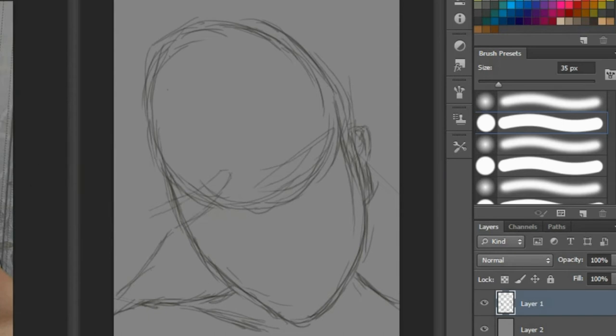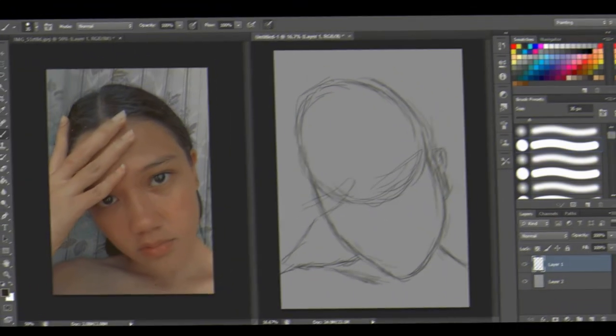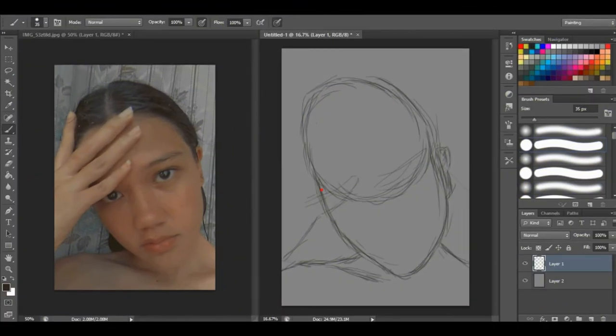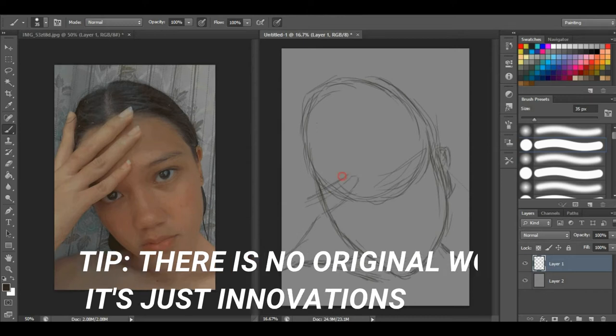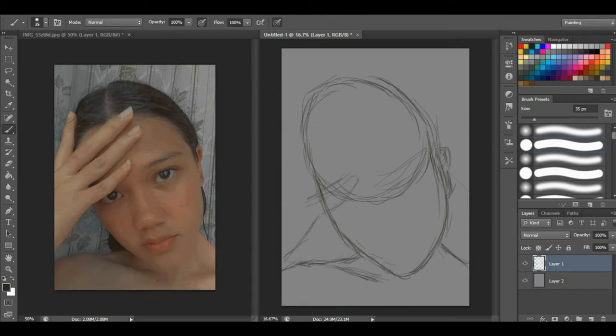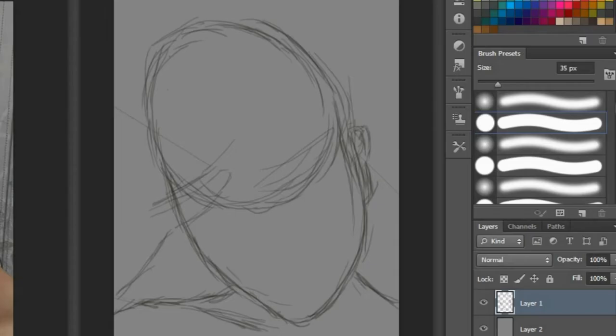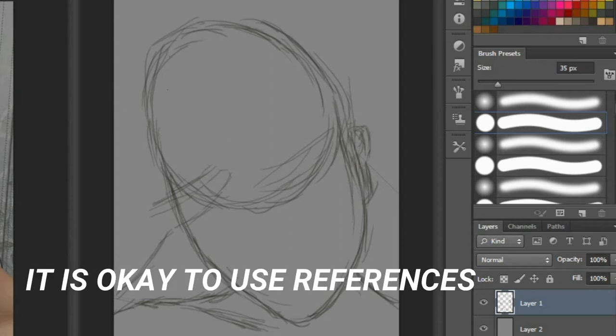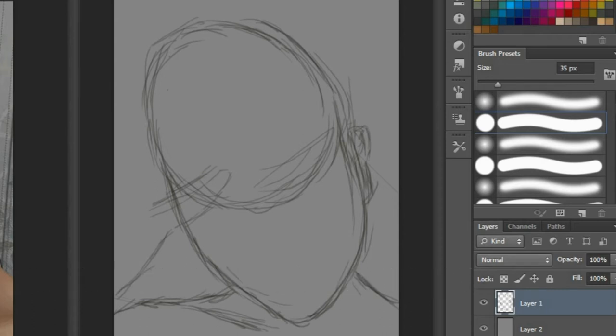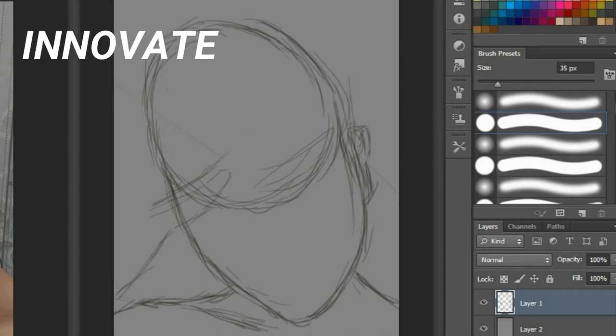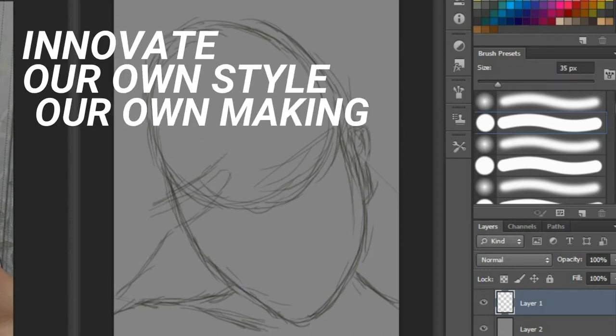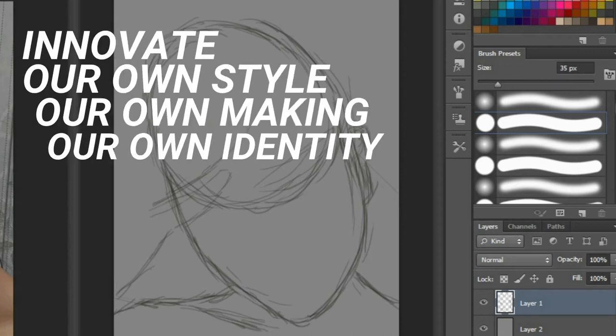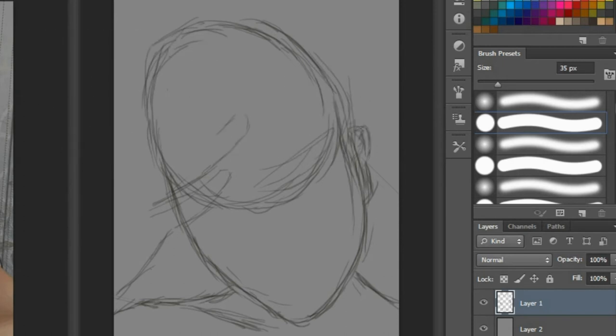Next tip is that there is no original work, it's just innovations. So don't be afraid to use references because it is okay. It's very okay to use references. We use references to be inspired so we can innovate our own style, our own making, our own identity. There is no such thing as original idea because these ideas are floating around, just waiting for you to pick them up.